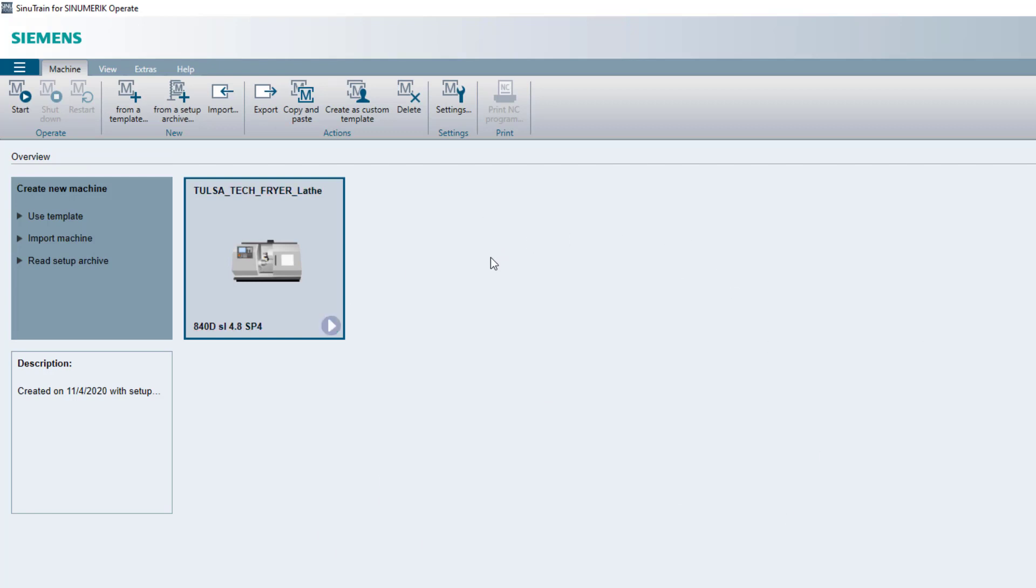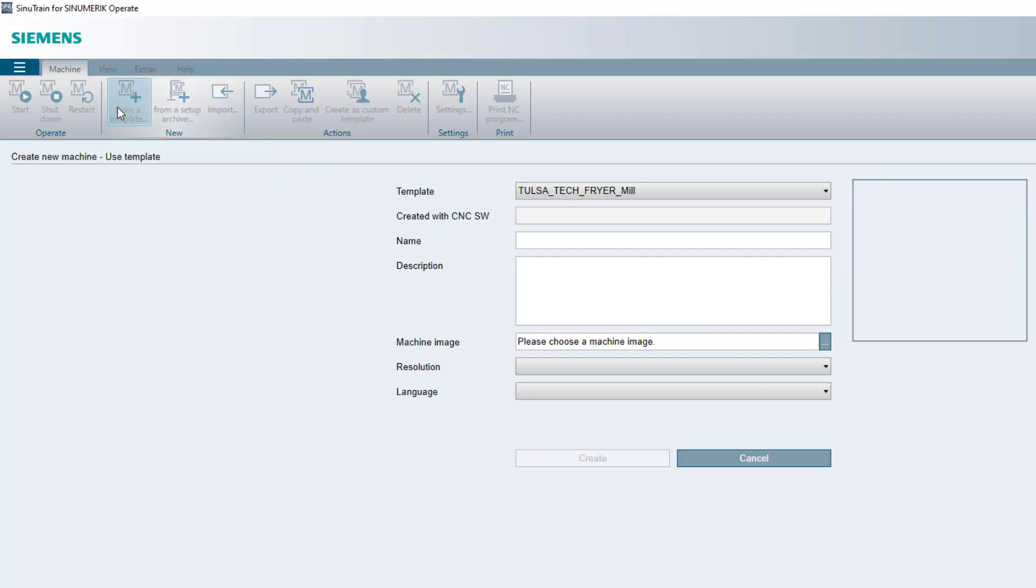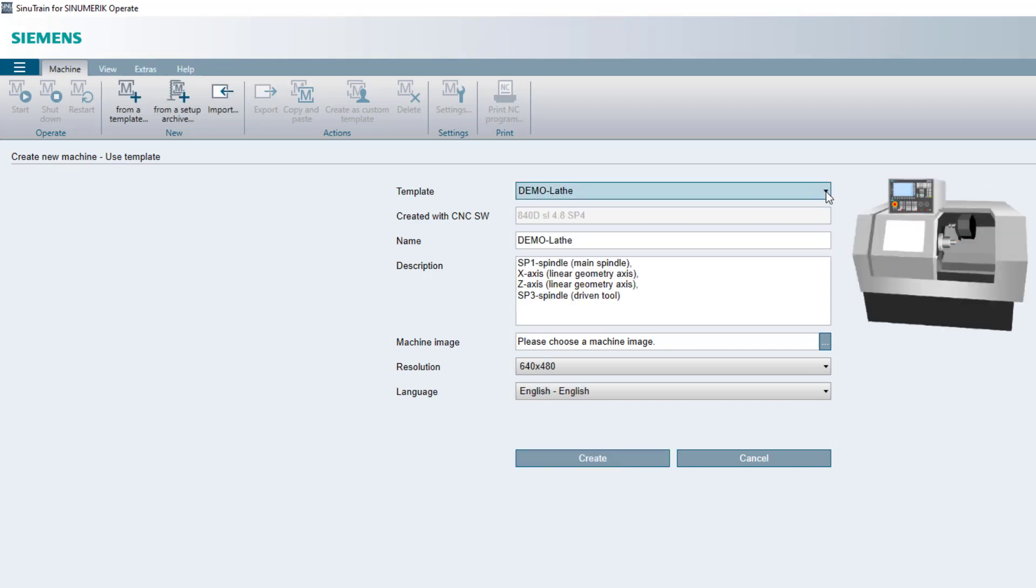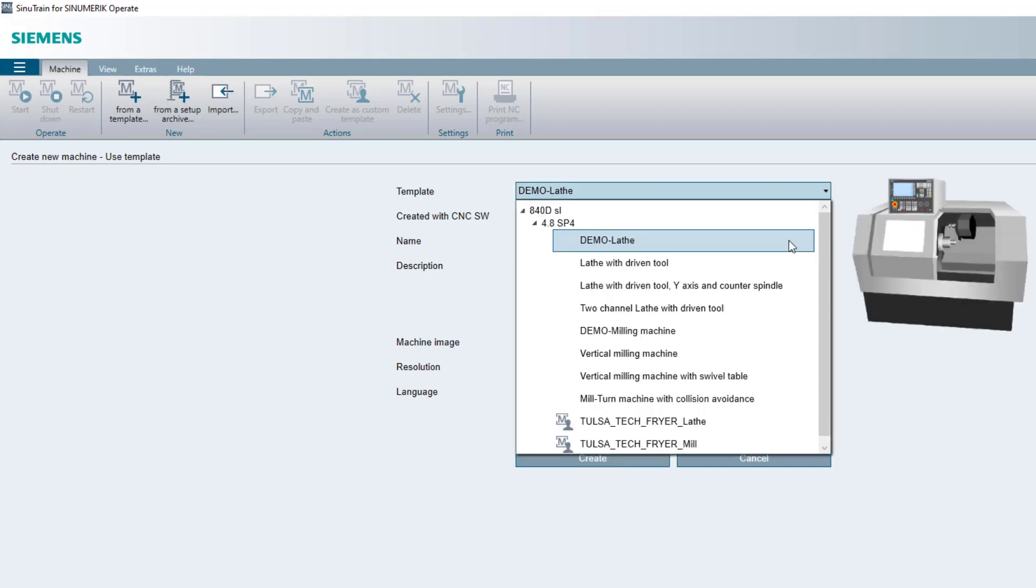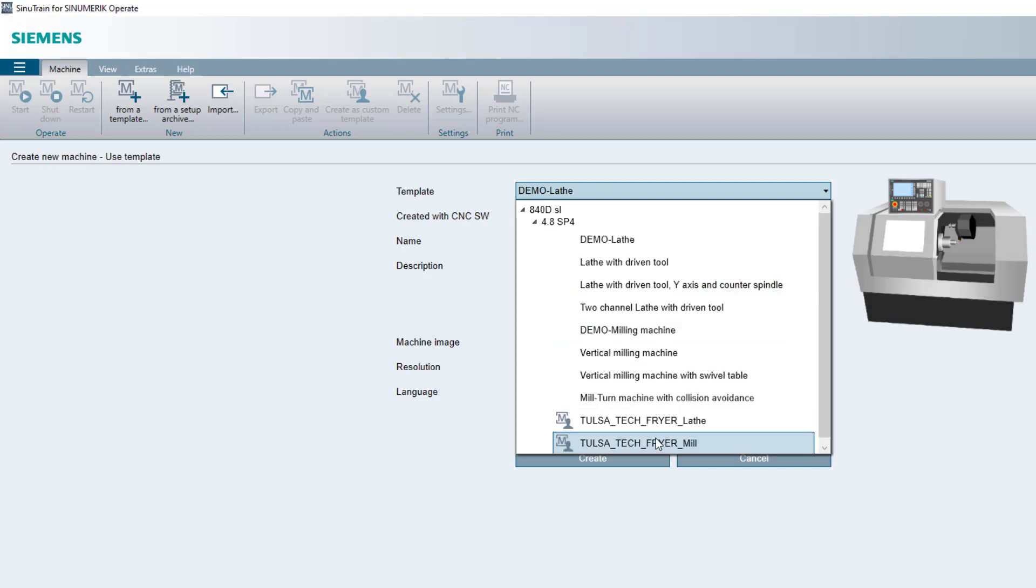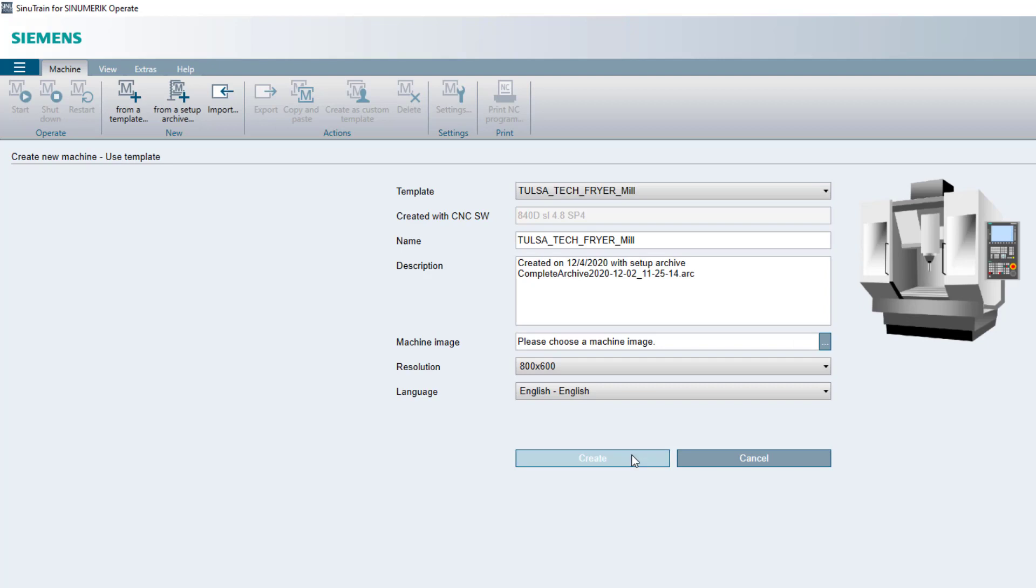But even though you just imported it, it's not going to be right here. So from right here, I'm going to add a machine. I'm going to create it from the template. So when I get to here, I'll hit my drop down arrow and you'll see down here at the bottom, after you've imported it, it will be available. So I'll click it and I will hit create.